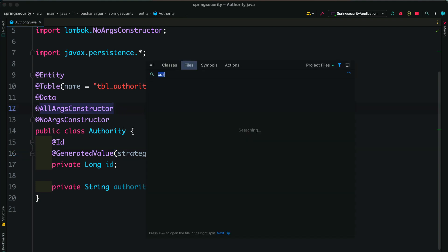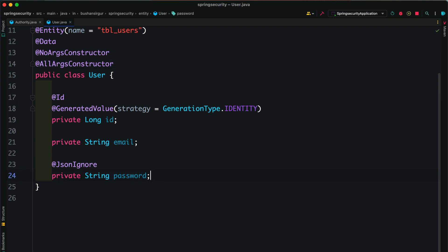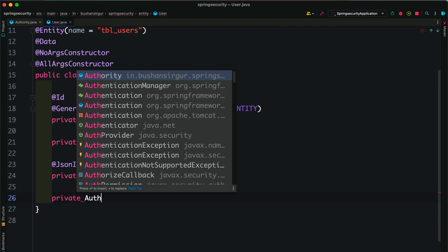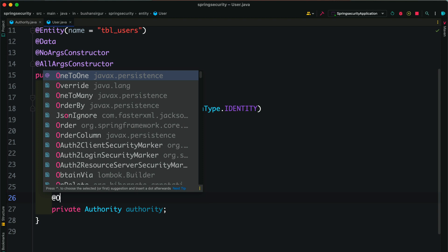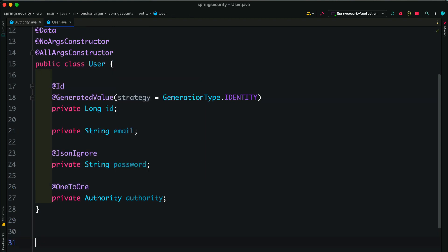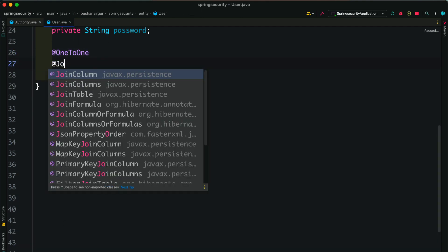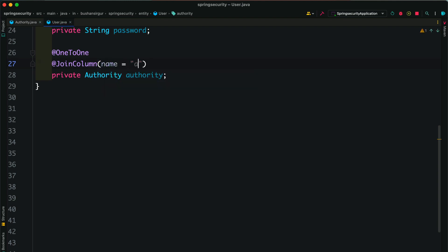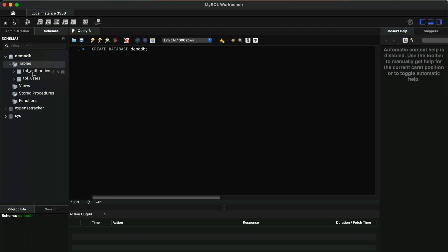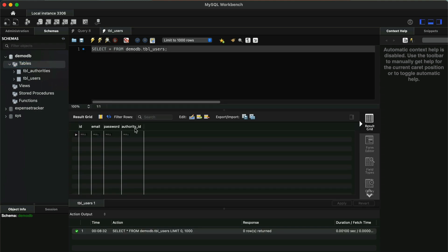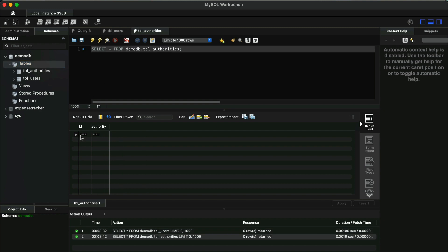Now we have created the JPA entity for authorities. Next, we need to set up the one-to-one mapping between user and authority. Let's open the User entity and create a field private Authority, add the @OneToOne annotation and the @JoinColumn annotation with column name authority_id. After saving, we can see in the database that a new authorities table has been created. The users table now contains authority_id as a foreign key column to the authorities table.